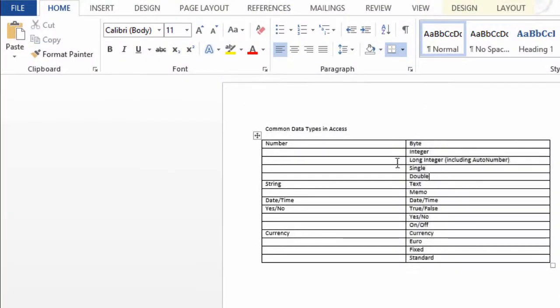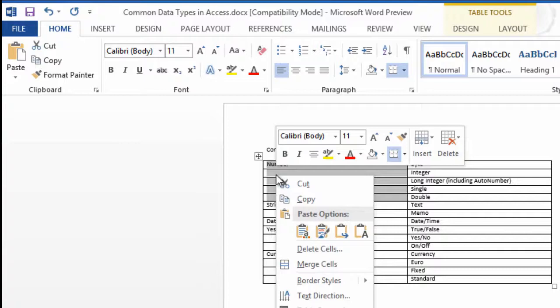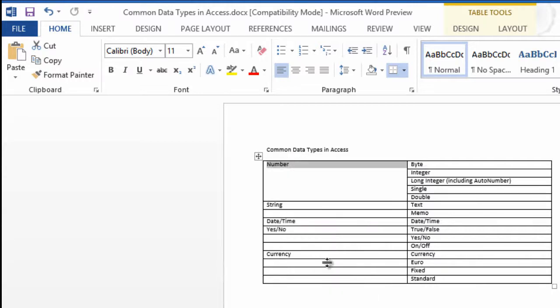One of the things I like to do is to just merge these cells, so I'll select all the cells, right-click on the selection, and choose Merge Cells. Now number goes all the way at the top.